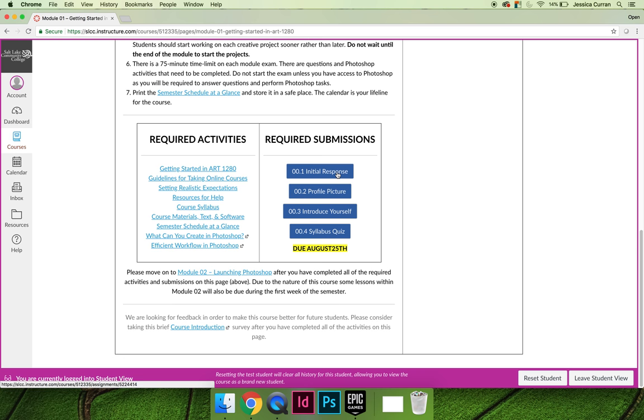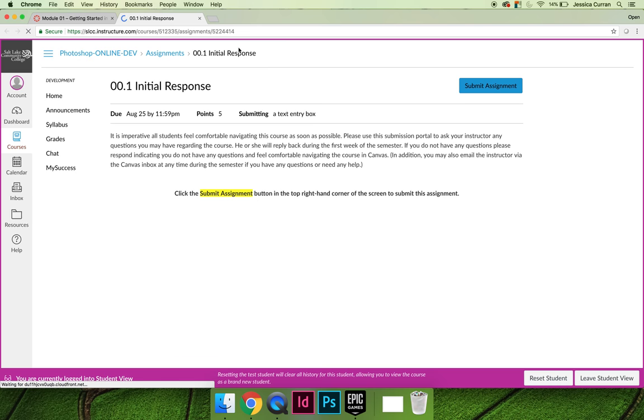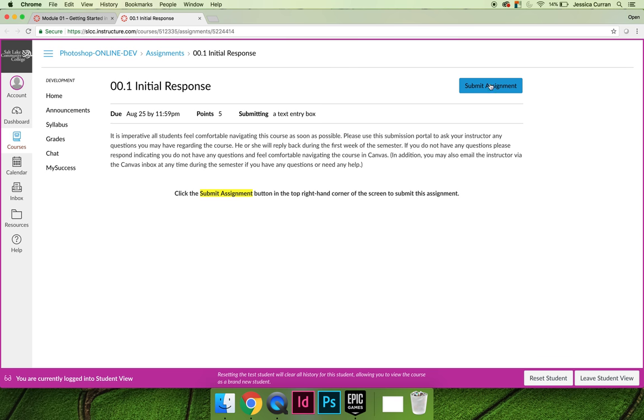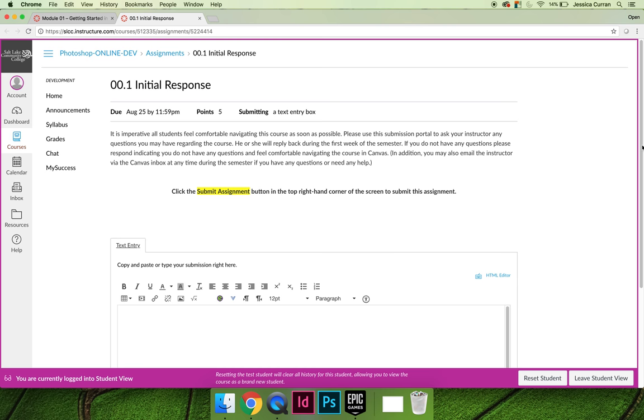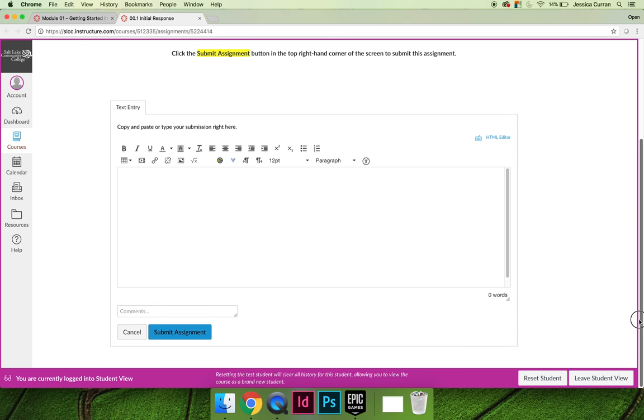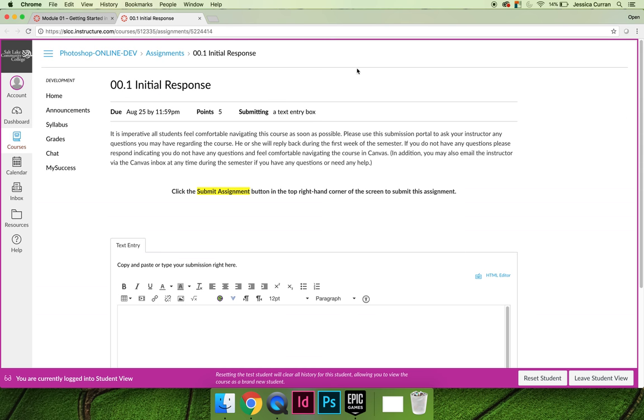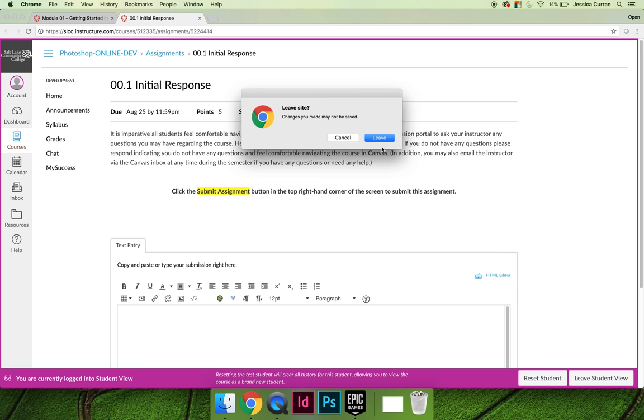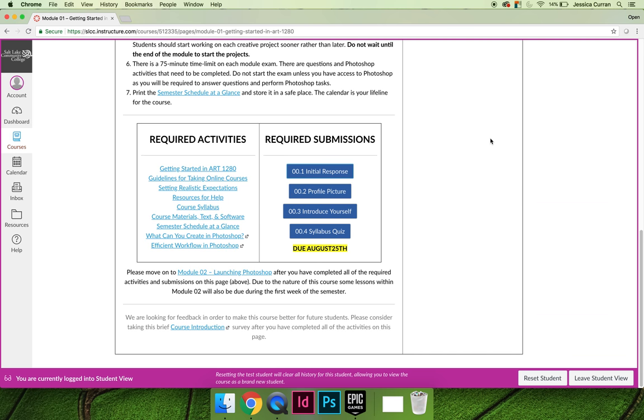To submit them, you're going to click on them. In ART 1280, everything that you have to do will open in a new tab. You can do the initial response activity, hit the submit button in the top right-hand corner. A text box will appear which will allow you to type your answer, and then you can hit submit. When you're done, you can just close out of the tab and it will take you back into the main course.